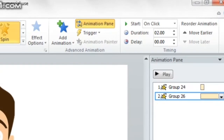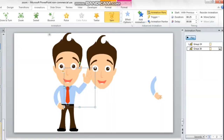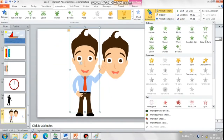The default time for the spin of the hand is two seconds, which is very slow, so we will reduce this. The wave of the hand has to move with the tilt of the face as well, so we will change 'on click' to 'with previous' so that they move together.